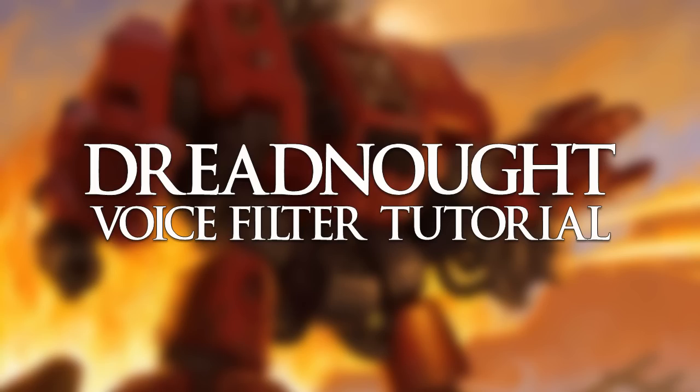In this video I'll show you how to apply the dreadnought filter onto your voice so that you can sound like a dreadnought from Warhammer 40k.